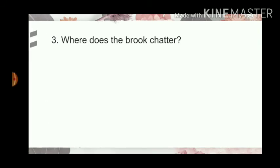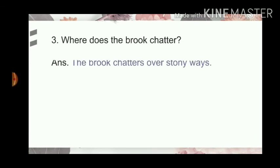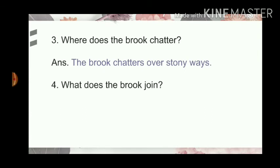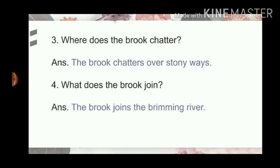Next question. Where does the brook chatter? The brook chatters over stony ways. Number 4: What does the brook join? The brook joins the brimming river.